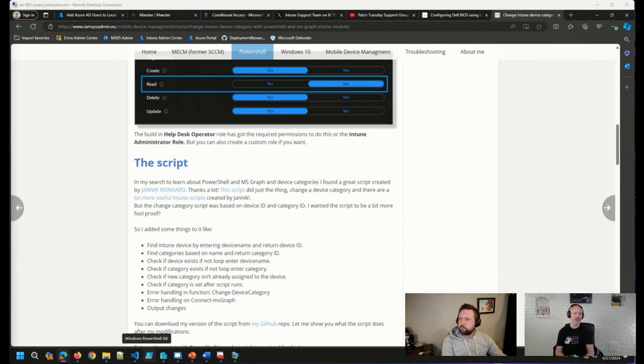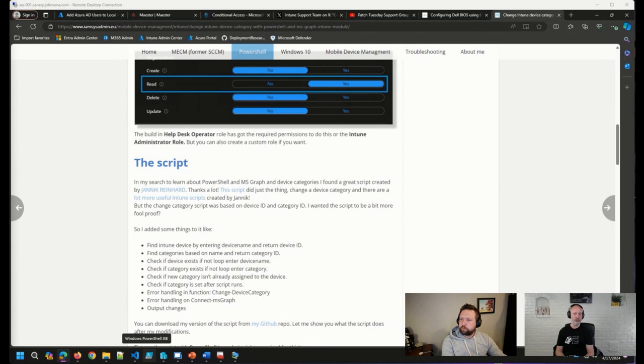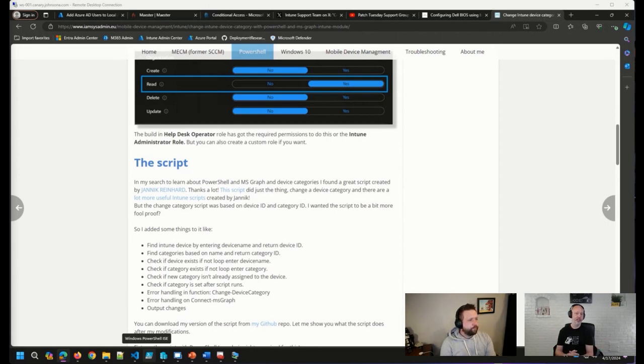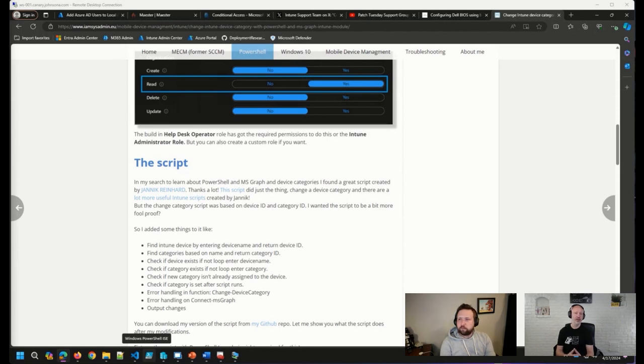Here and there I have to create a custom one, custom CSP, because it simply doesn't exist in the settings catalog, or an uploaded ADMX file, or ADMX backed profile. But for the most part, everything I need is available in the settings catalog, and I would recommend using that one.